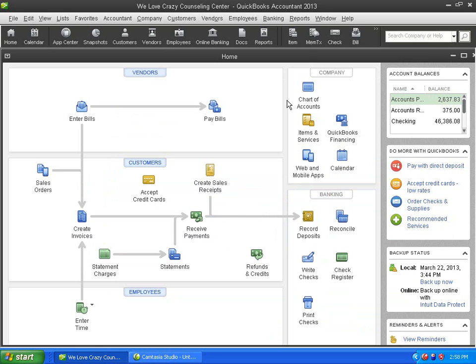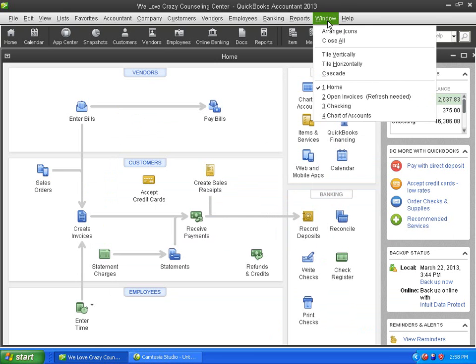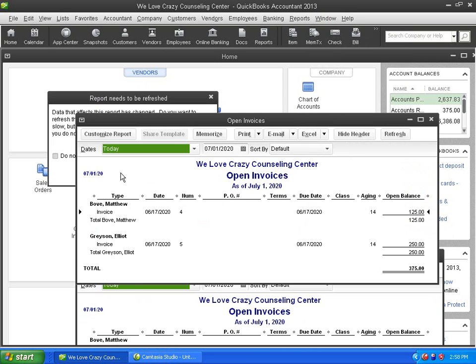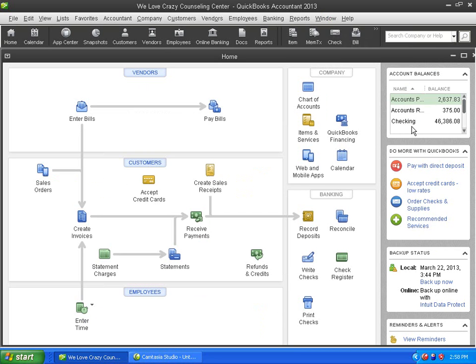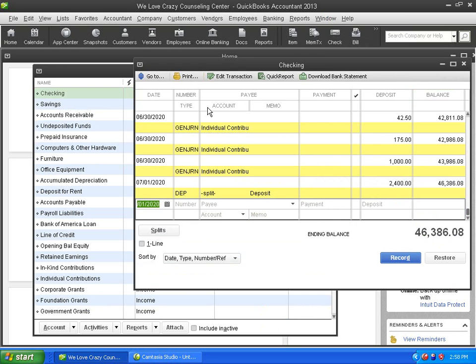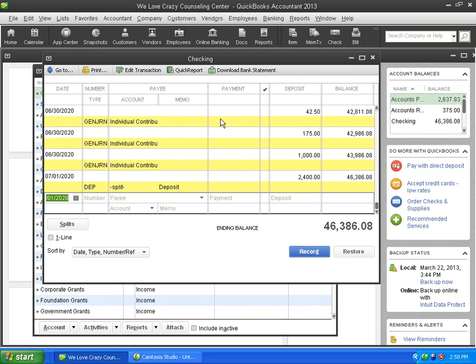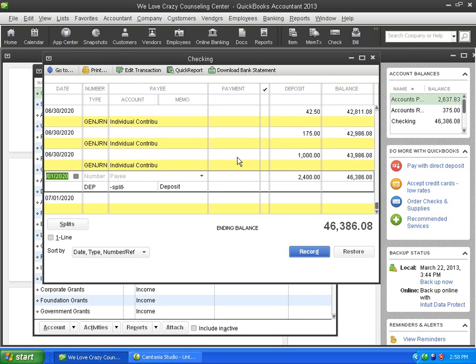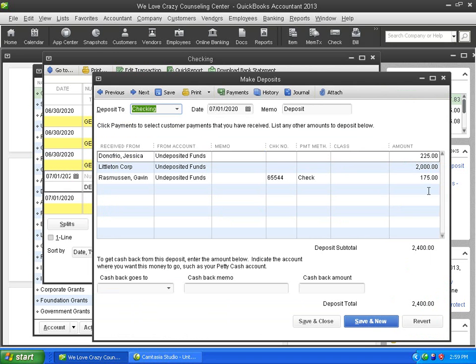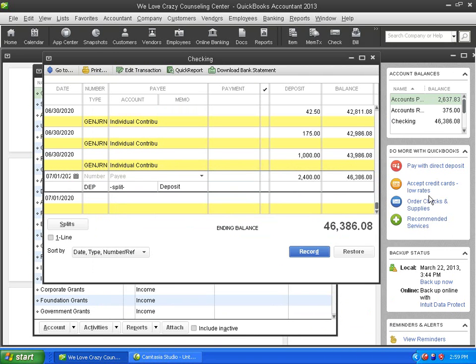Now, if I go back to my little Open Invoices report here, it's got to be refreshed. But you will see now that Gavin is gone because the money's been paid. If I go to the check register, I'm just going to click on the chart of accounts here and double-click here to get to the register. You will see here's the deposit of $2400. And just so that I can prove it to you, we'll click Edit, and you can see that's the deposit we just made. There's Gavin for $175 with those other two checks.